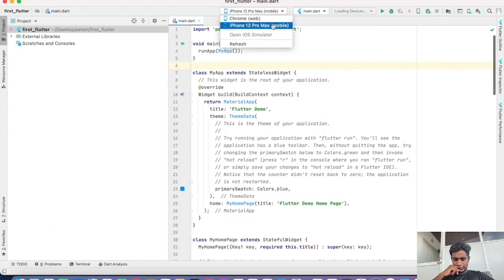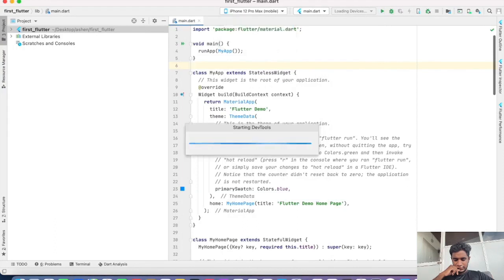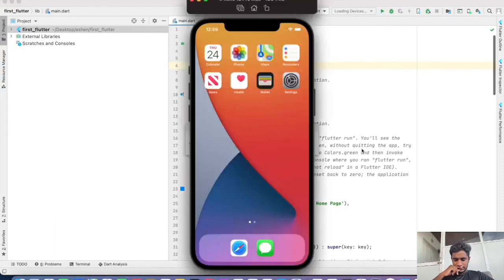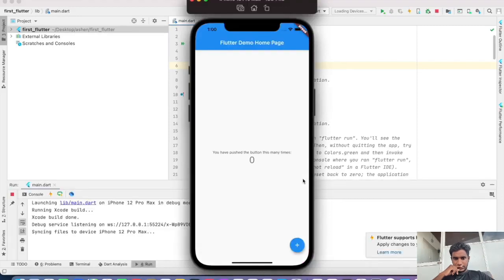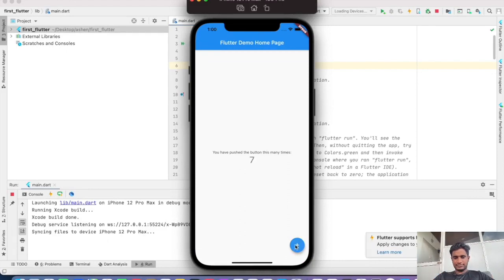Then click run. It will start the application soon. Alright, this is our application. Everything is ready to work. Please subscribe to my YouTube channel. Thank you.